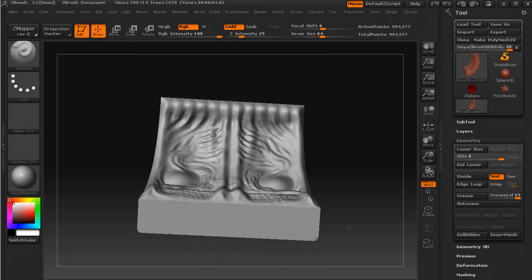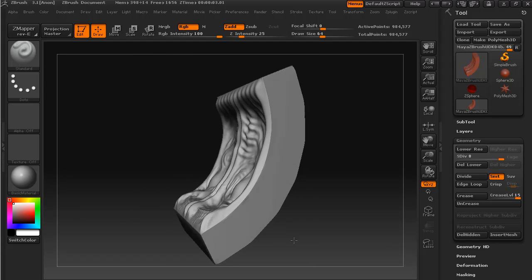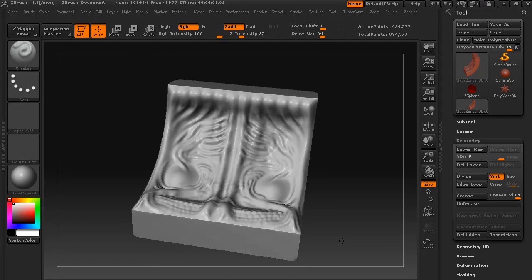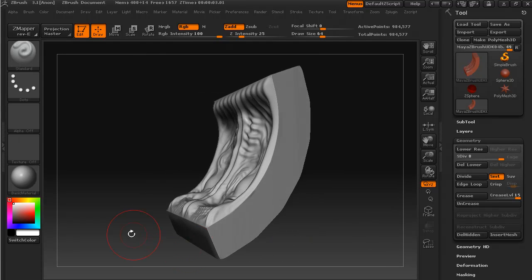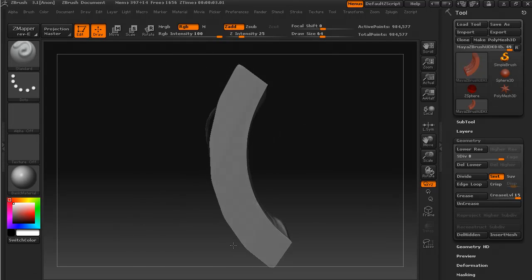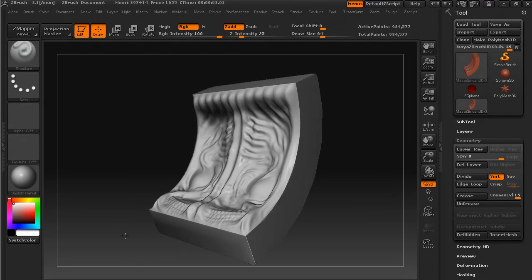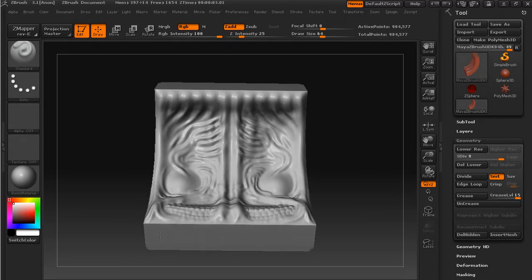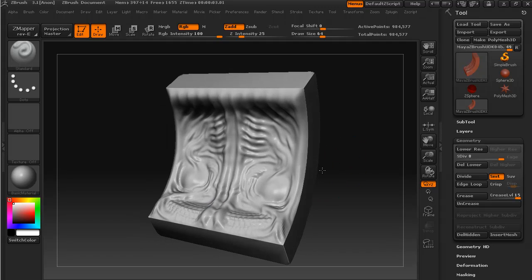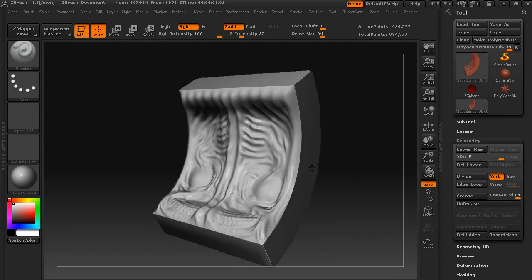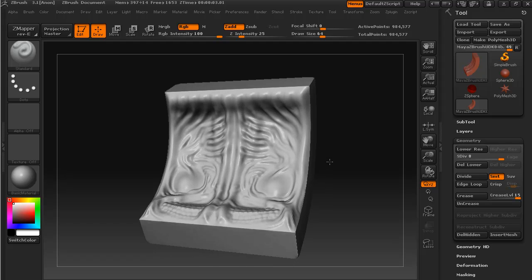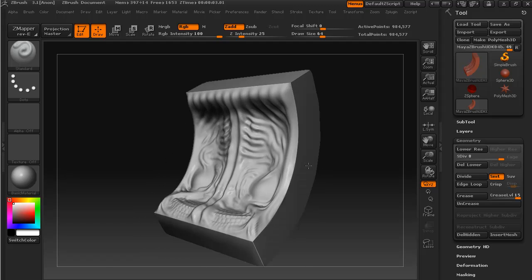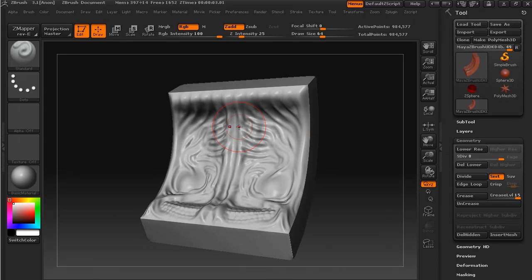Okay, so this is the model with all of the sculpting, or at least the main sculpting done. I've only used the techniques that I've shown you in the previous video or videos.